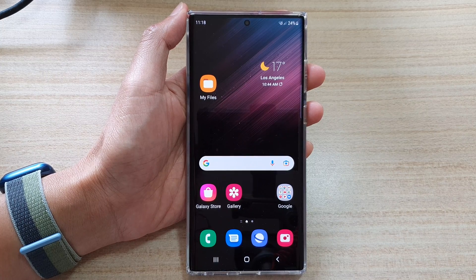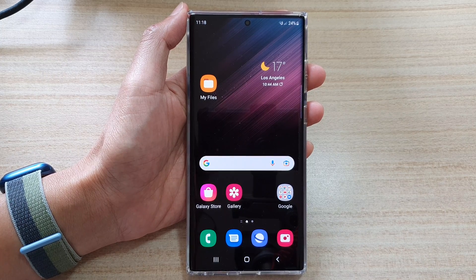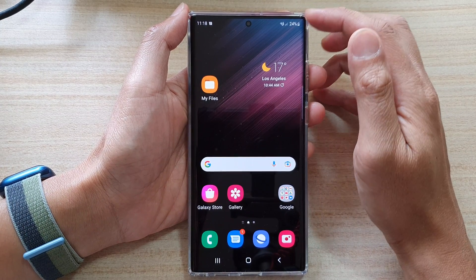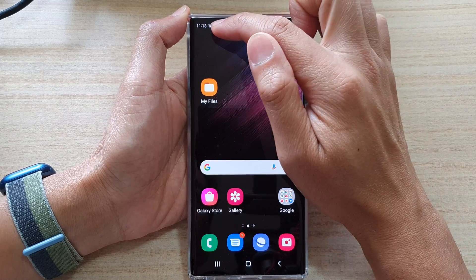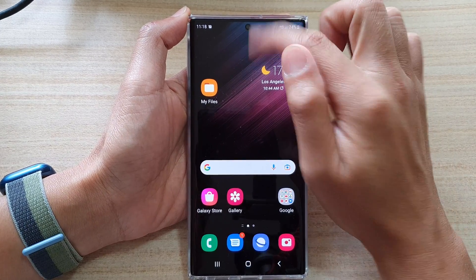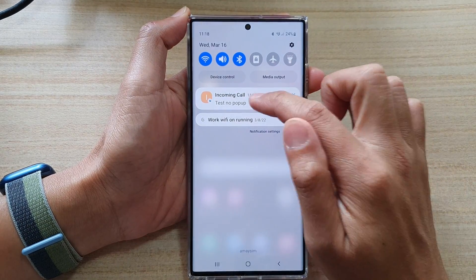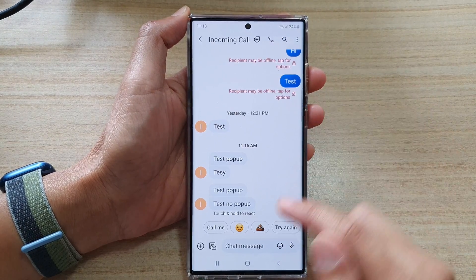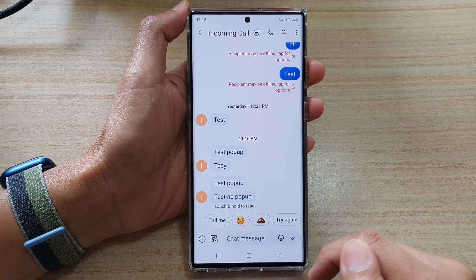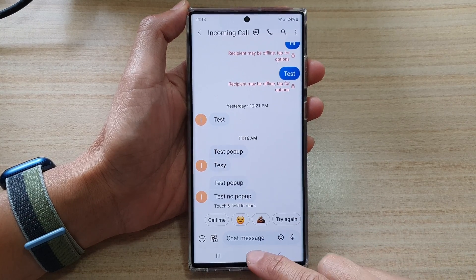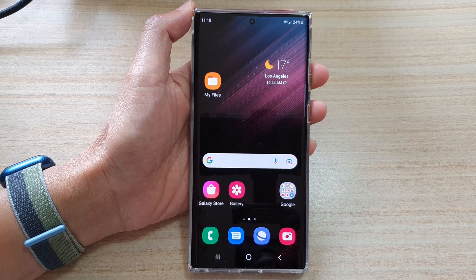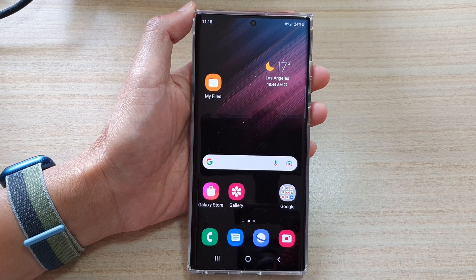No pop-up. So I'm going to send myself a new text, and this time I will see a notification but there is no pop-up. And if I open it, you can see this is a new text message test — no pop-up. And that's it, thank you for watching this video.